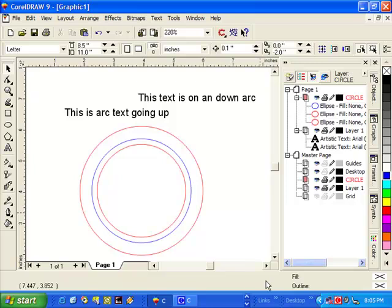Let's say we want to arc text in between these two red circles. You'll notice that I have a blue circle here. The blue circle will act as our baseline which our text will arc along.